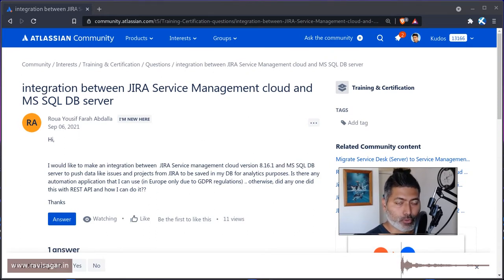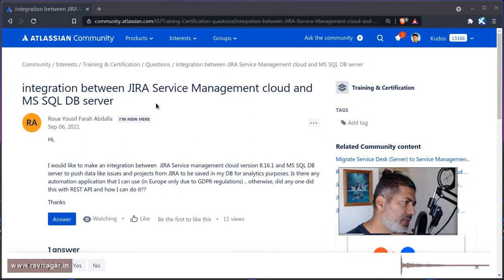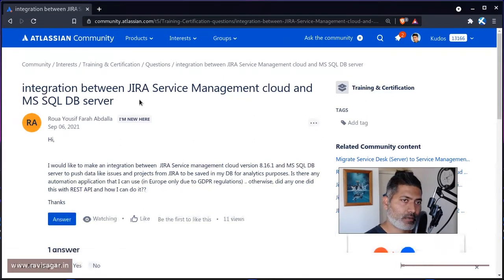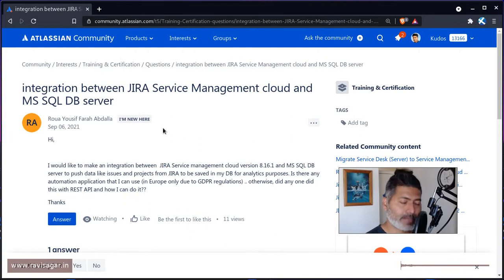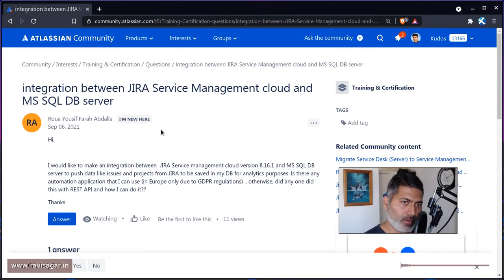Because in the summary, in the title of the question, this user is saying that the requirement is to integrate JIRA and MS SQL server, but he mentioned cloud here in the summary.